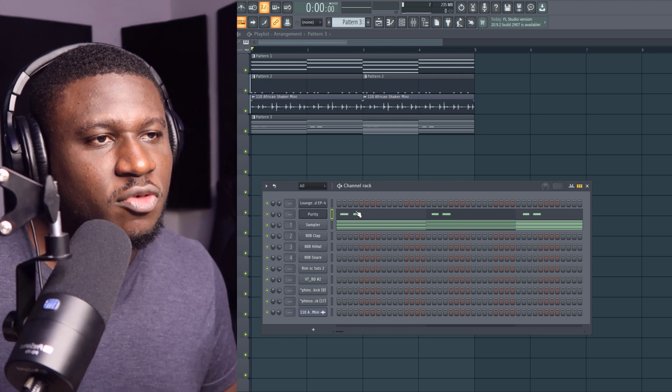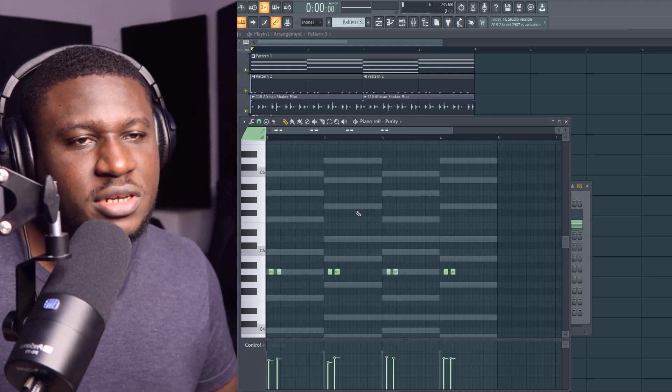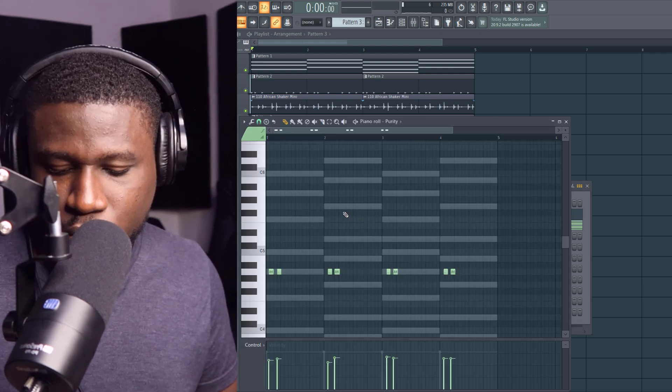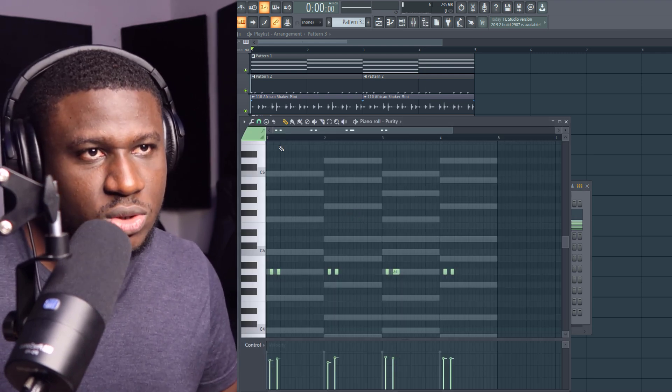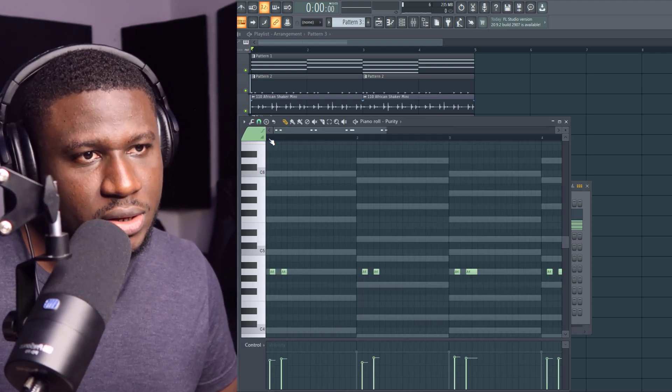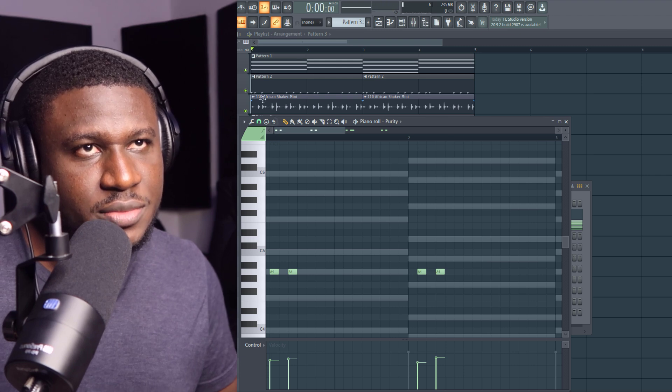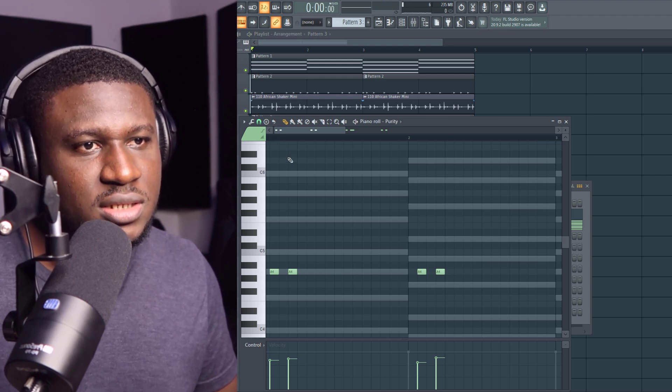Now the root key of my chord is actually A minor, so that's why it's going to be on A. So I'm going to listen.